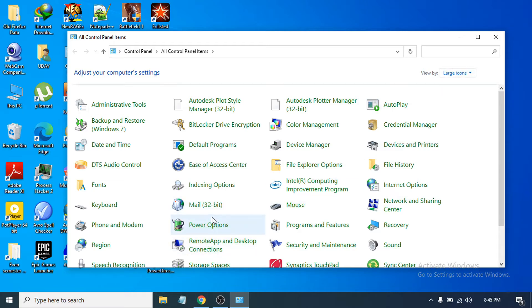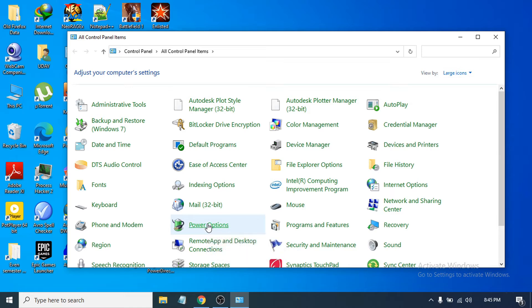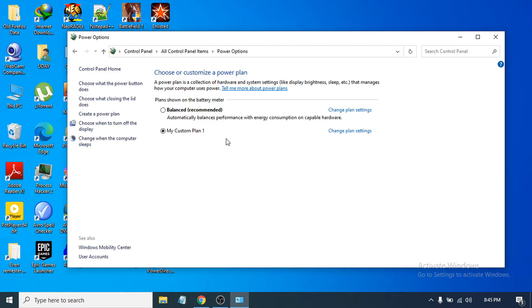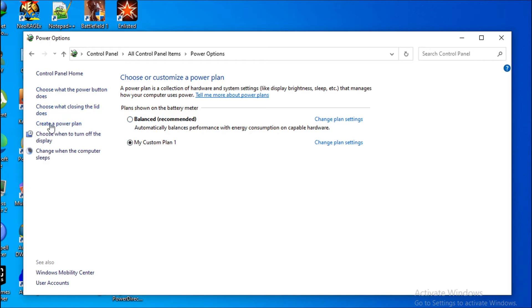After finding the power option, you just have to open Power Options. Here you can see I have the high performance option missing. I have Balanced and a custom plan here. So if you want to choose high performance, you just have to go to the left side here.